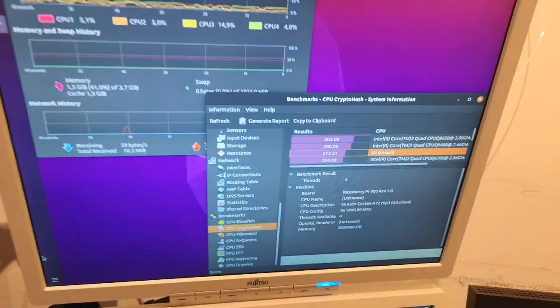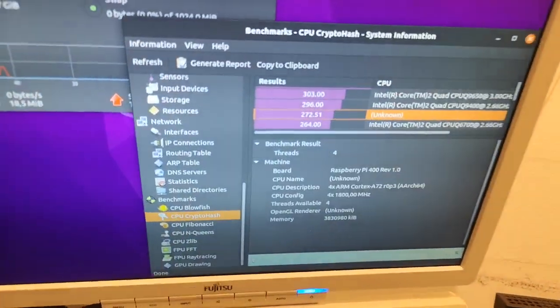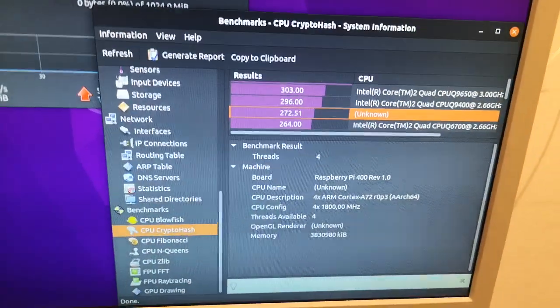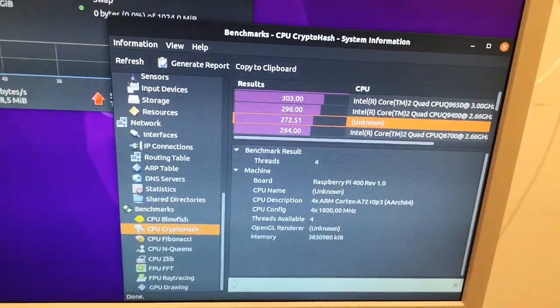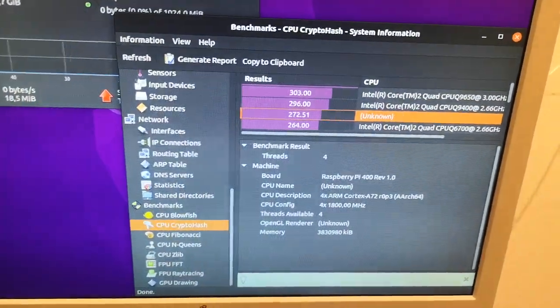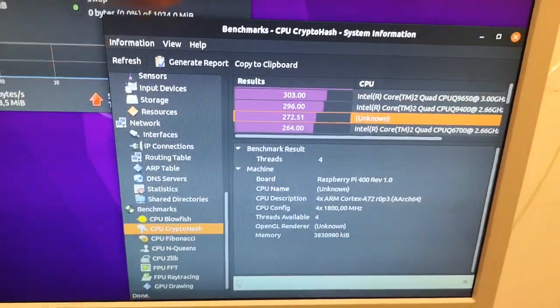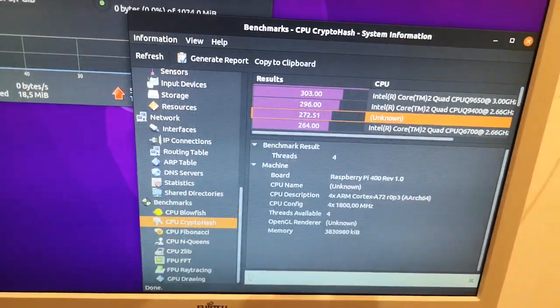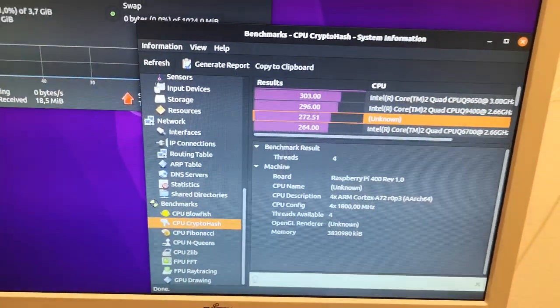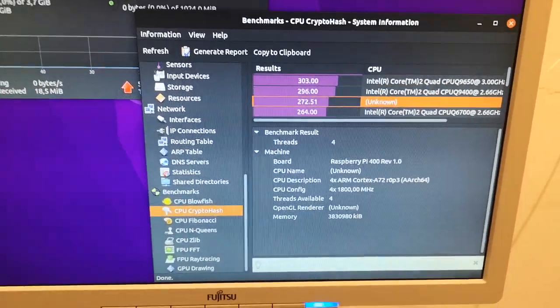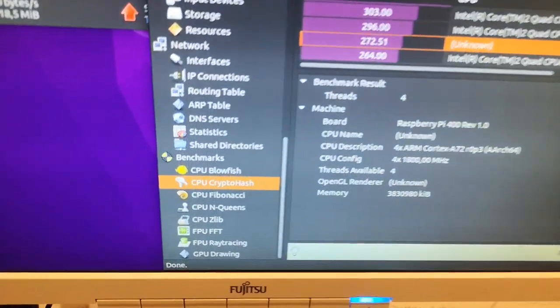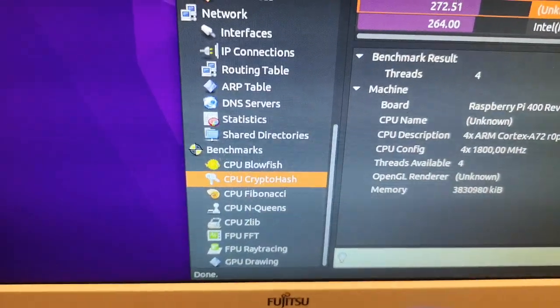I did some benchmark tests with the program called Hard Info, which announces itself as System Information when you run it. But if you want to install it, you have to look for Hard Info on the package manager.